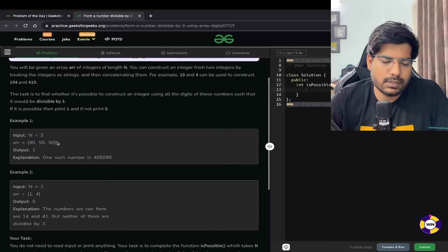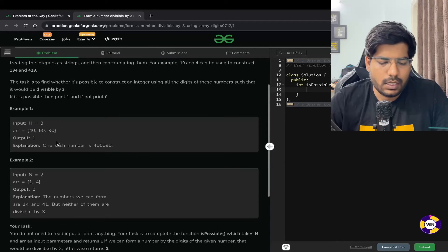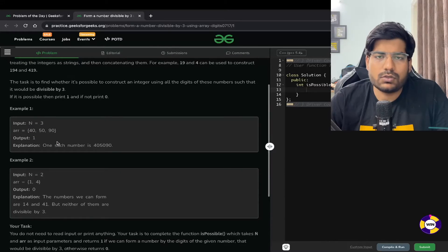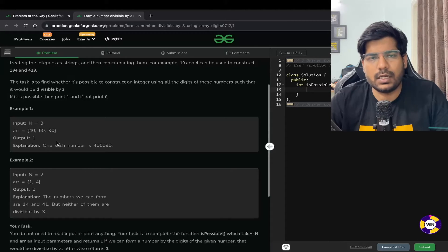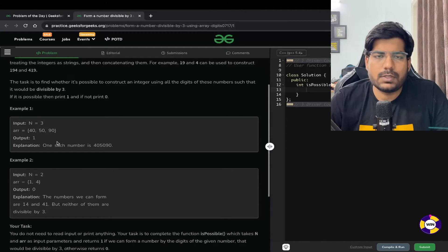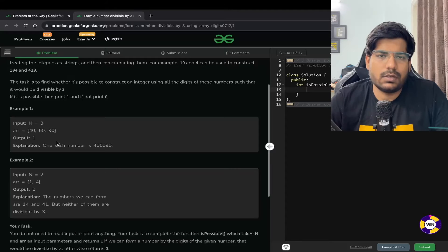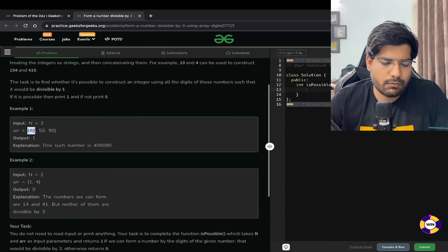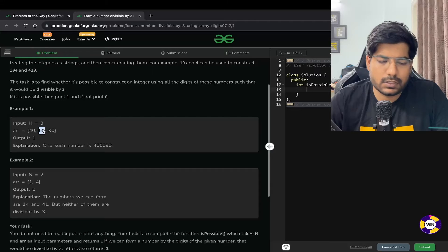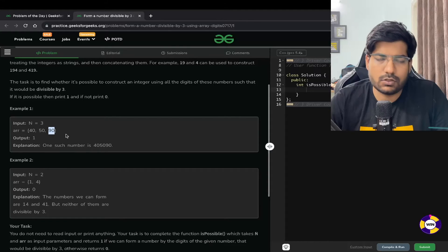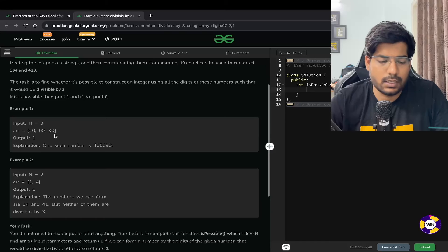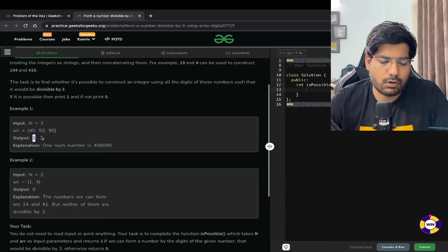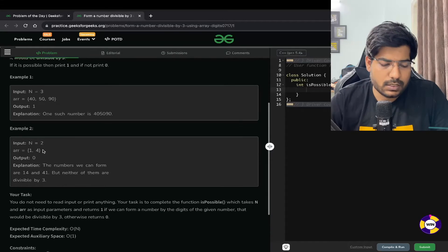Now in order to solve this problem, we just need to know one thing: any number which is divisible by 3, you can observe its sum of digits is going to be divisible by 3. So for example, 40 plus 50 is 90, plus 90 is 180, and 180 is divisible by 3, so your output is going to be 1.